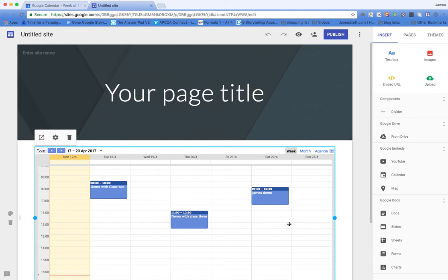There you are, a very quick and easy way to make use of Google Calendar and to embed it into new Google sites. Hope you found that useful. If you enjoyed the video, please remember to subscribe to the YouTube channel.